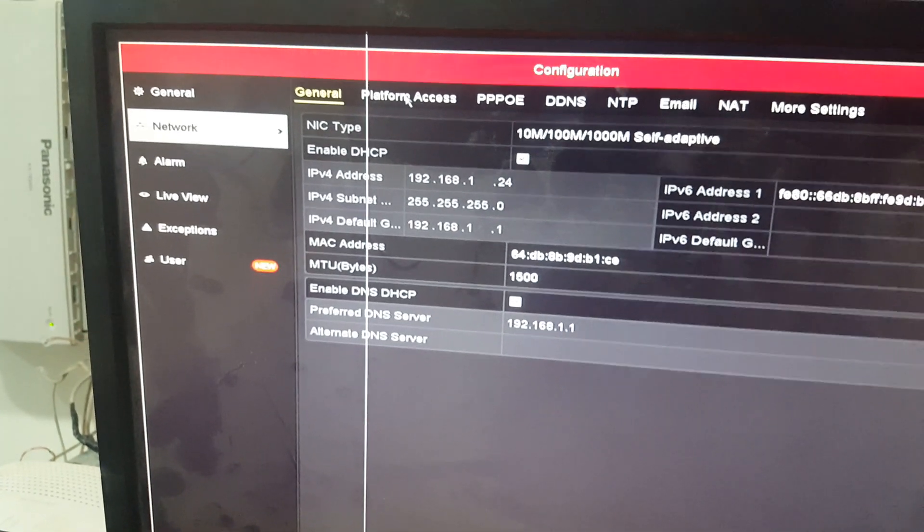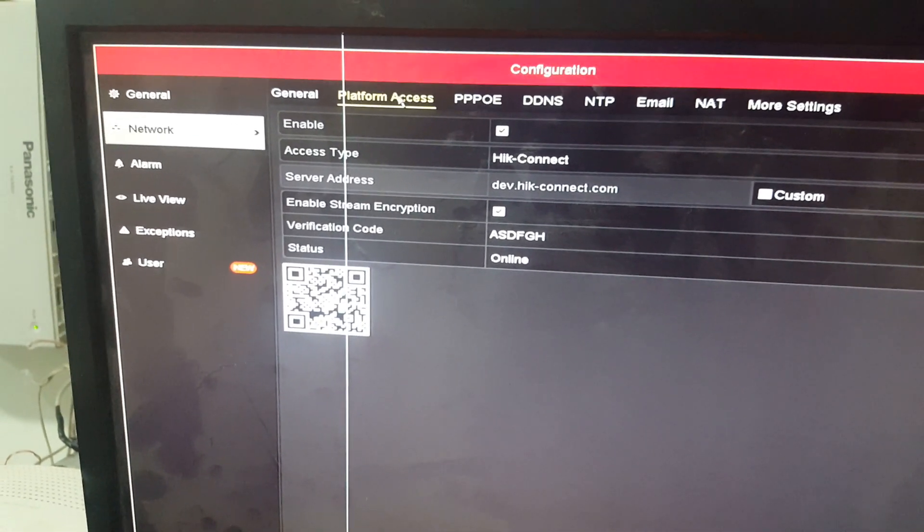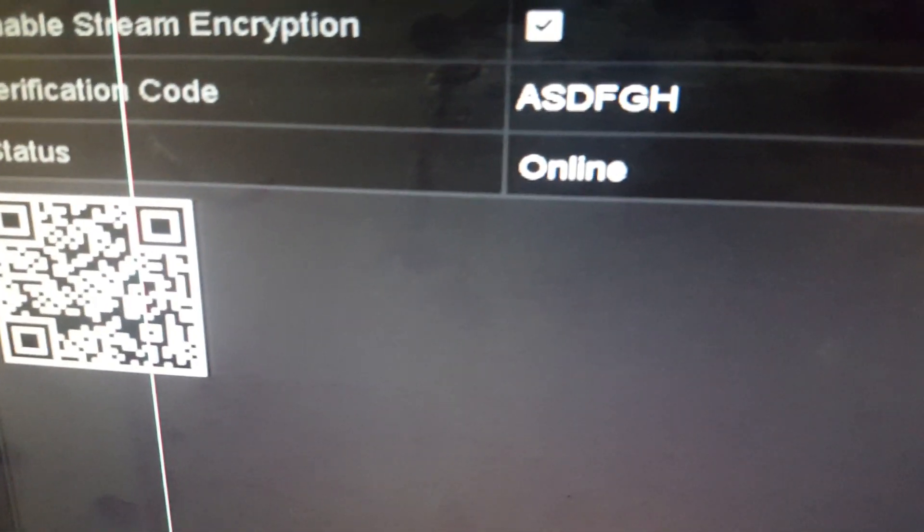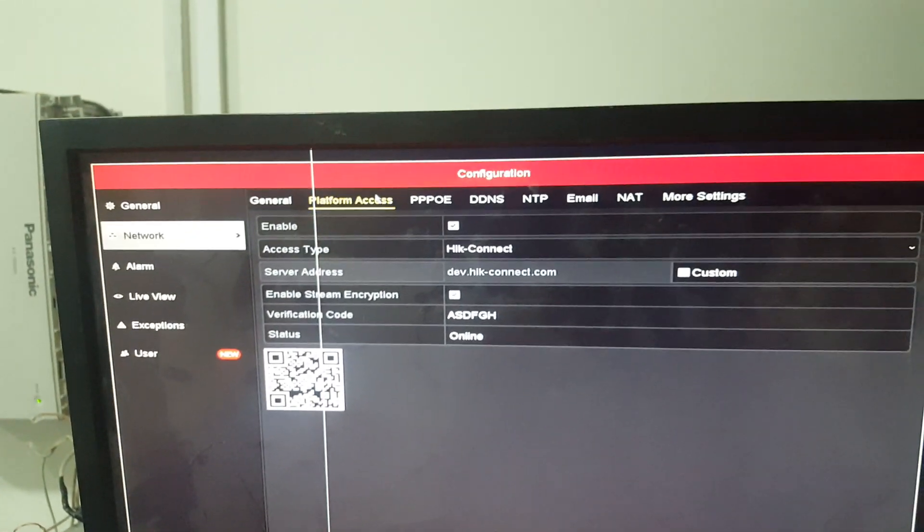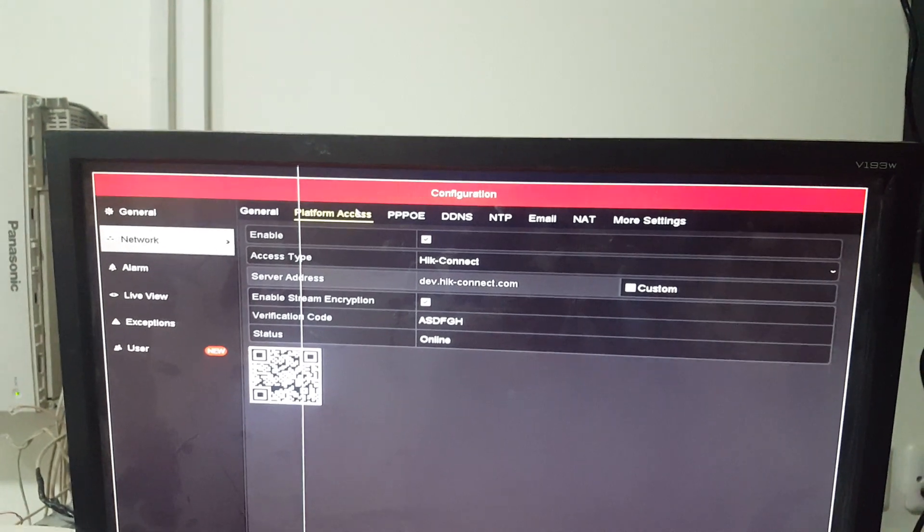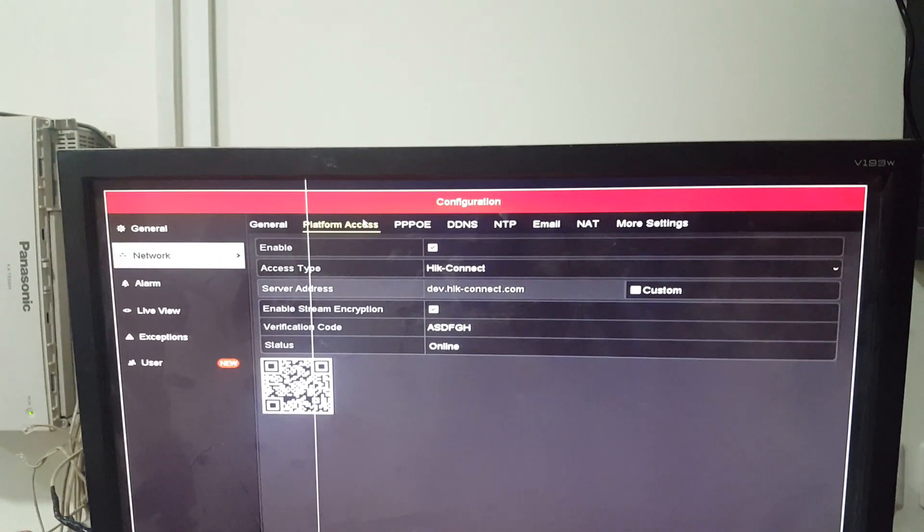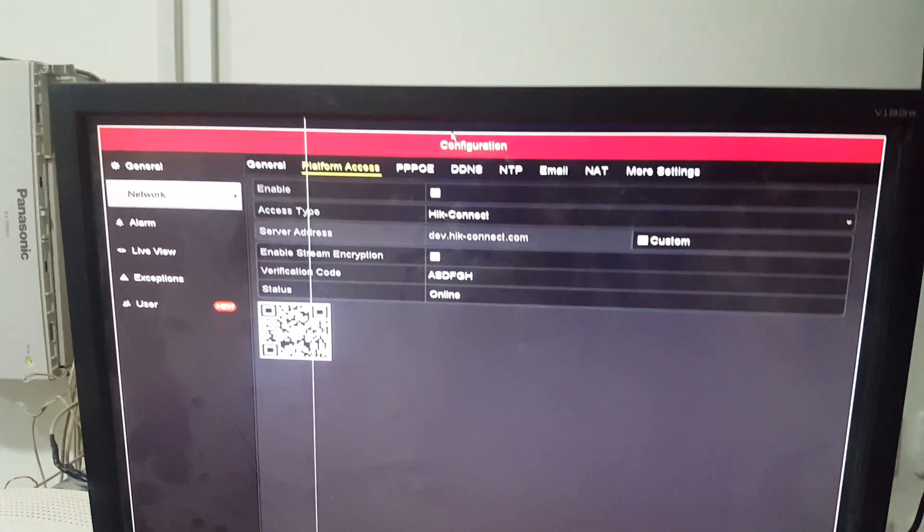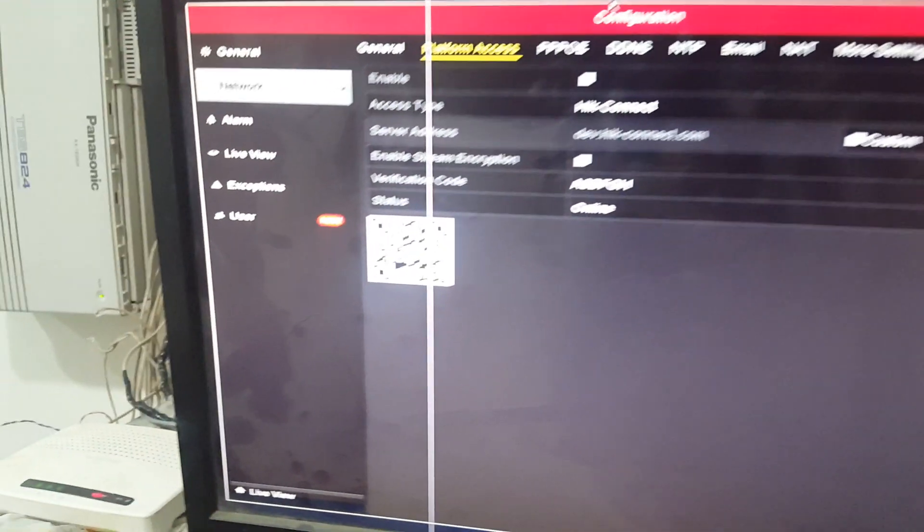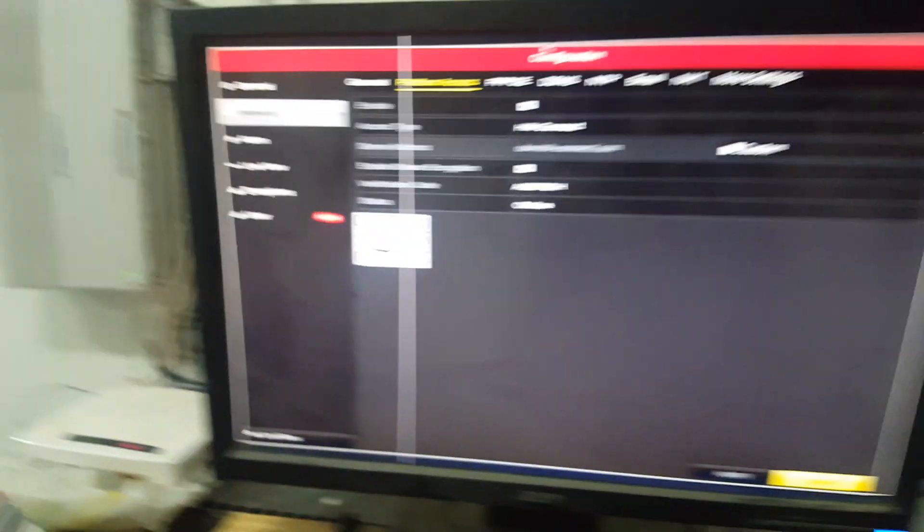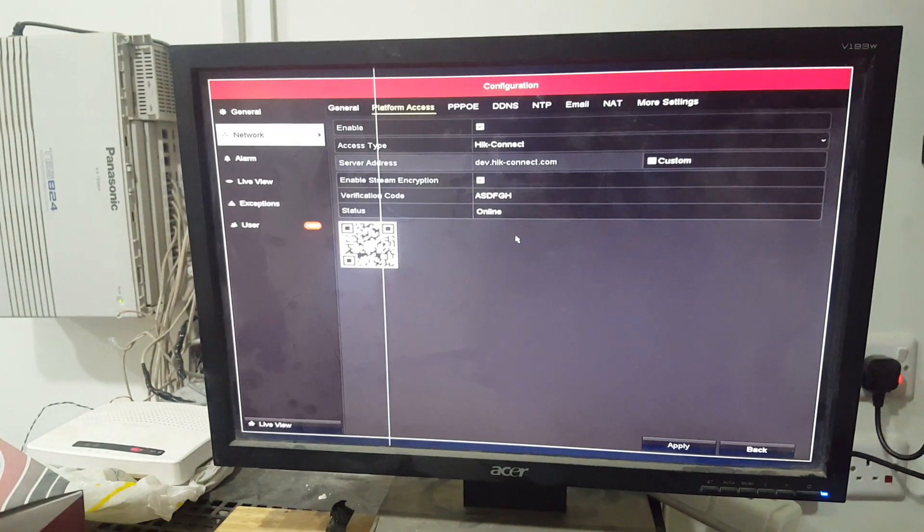Click on platform access and you will see your DVR should be online. To be able to view your cameras on your application, download the app on iOS or Android. It's called Hit Connect. Create your account there and scan your barcode.